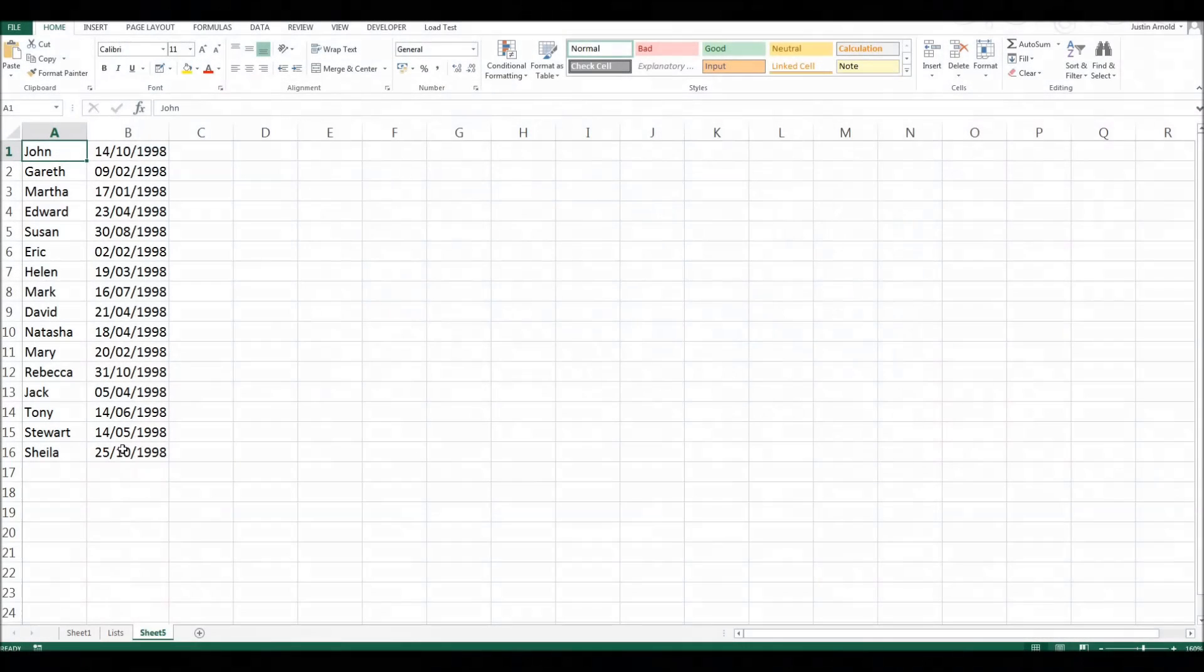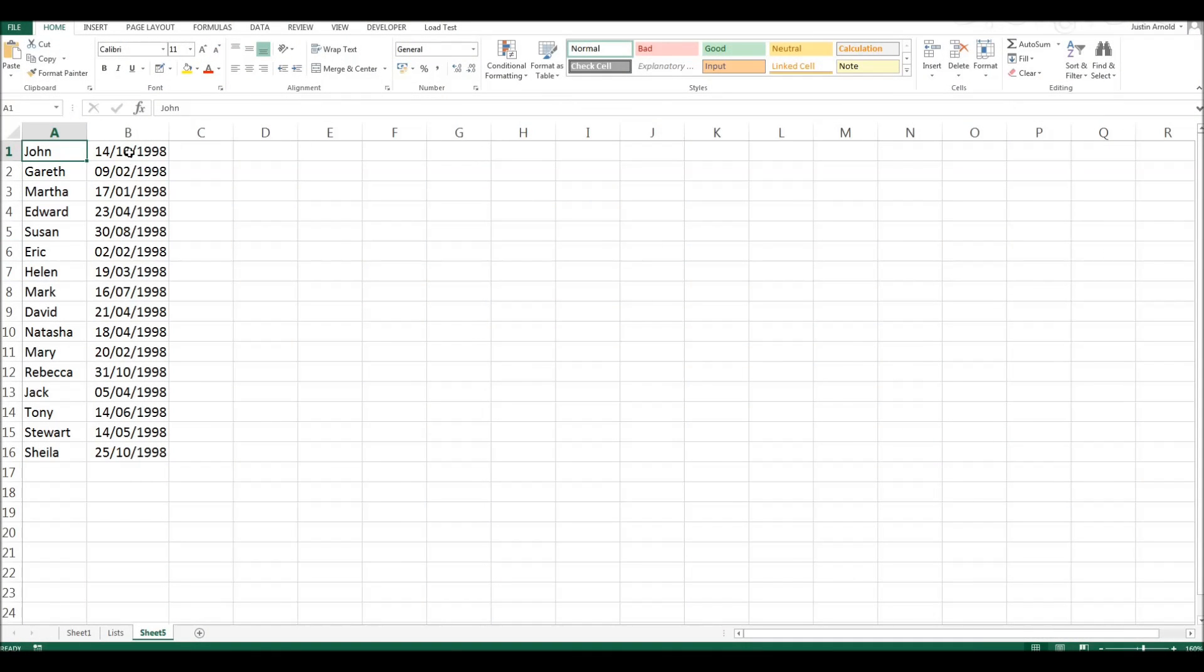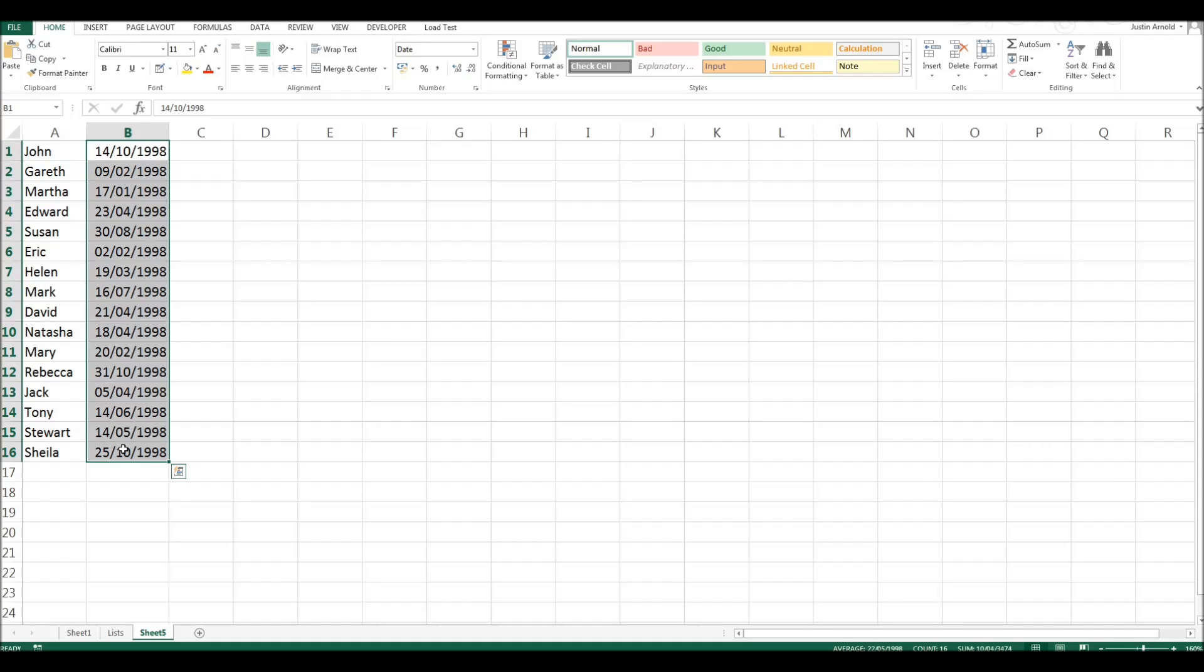In this table, I've got a list of names. Here are their dates of birth. And importantly, I've formatted these as dates.